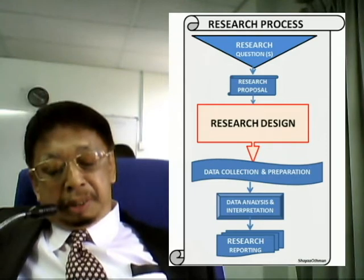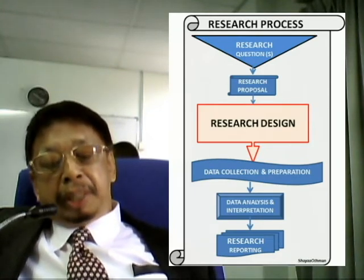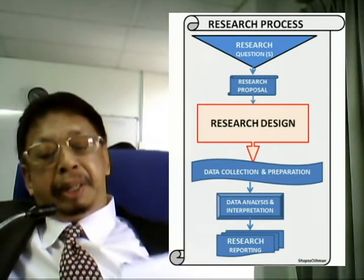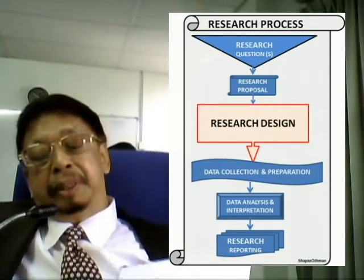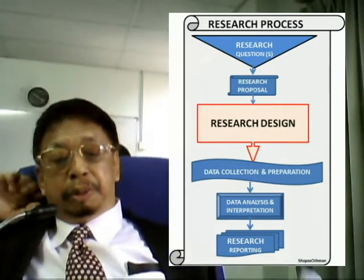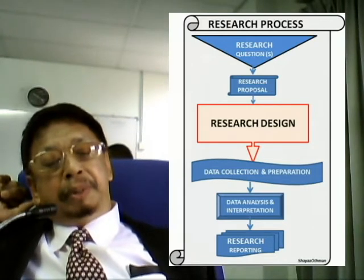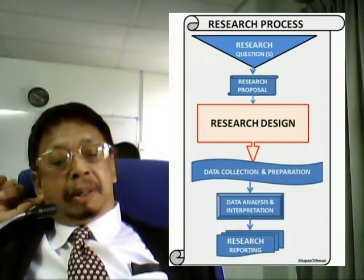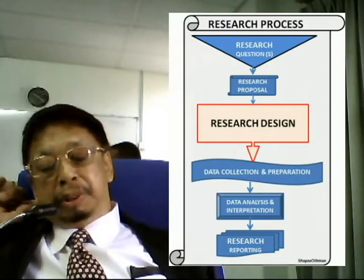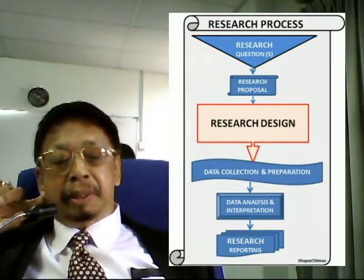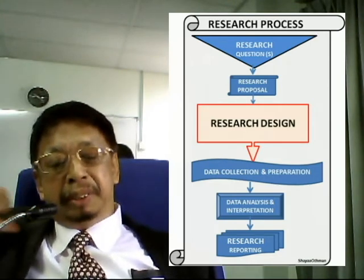After that you have to go about collection of data, and then after collection of data you need to have an analysis of data. For those who do quantitative analysis, you have to conduct statistical analysis. You can make use of certain software available in the market, and this will help you to analyze your data.